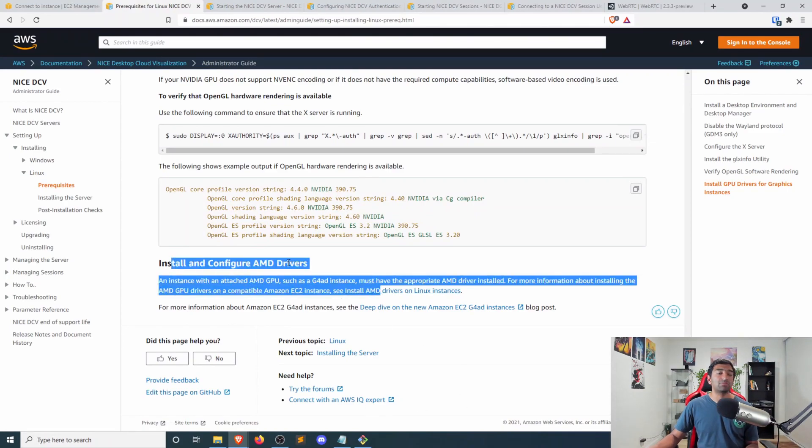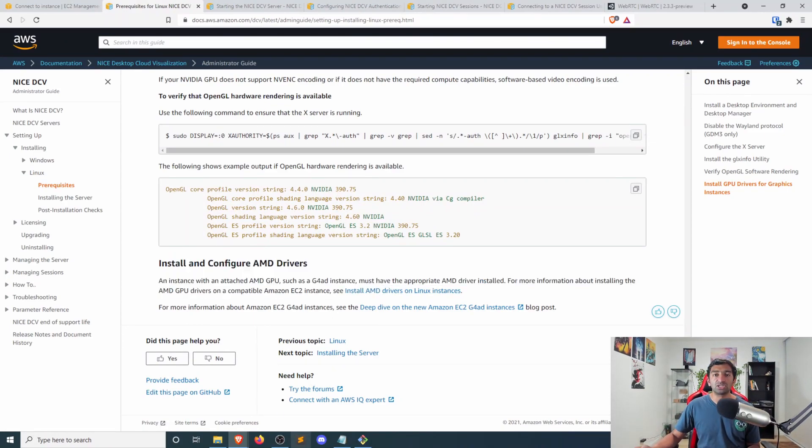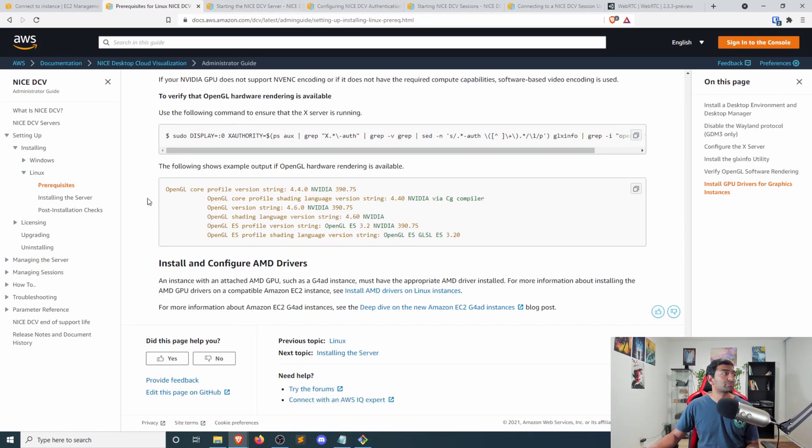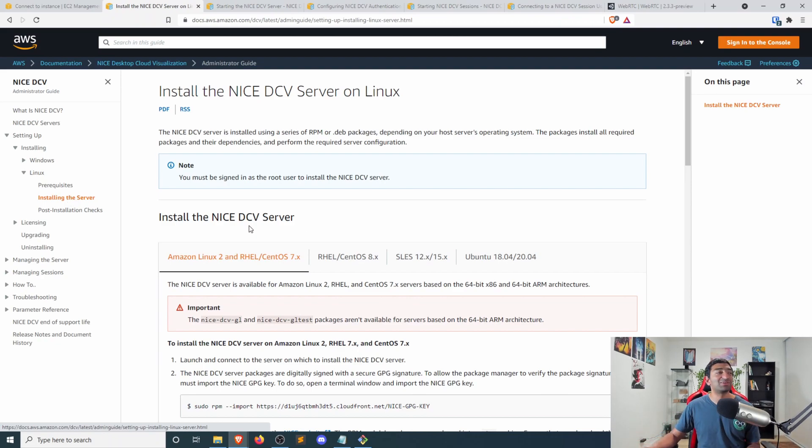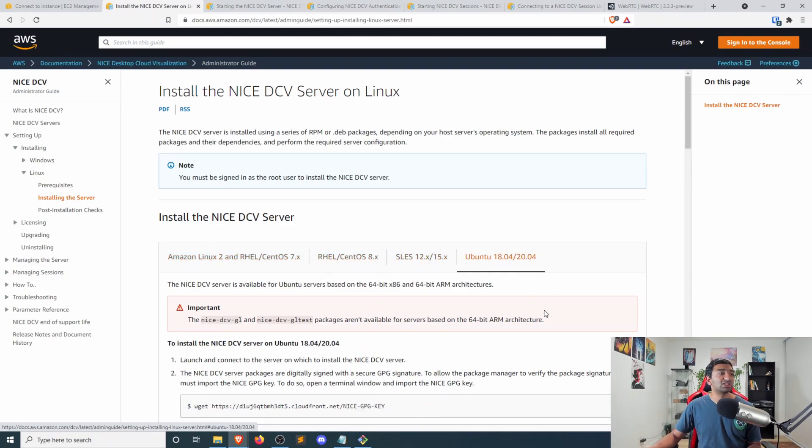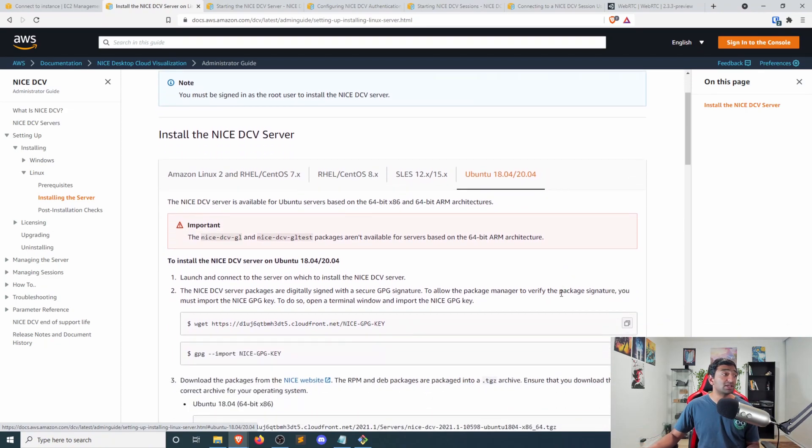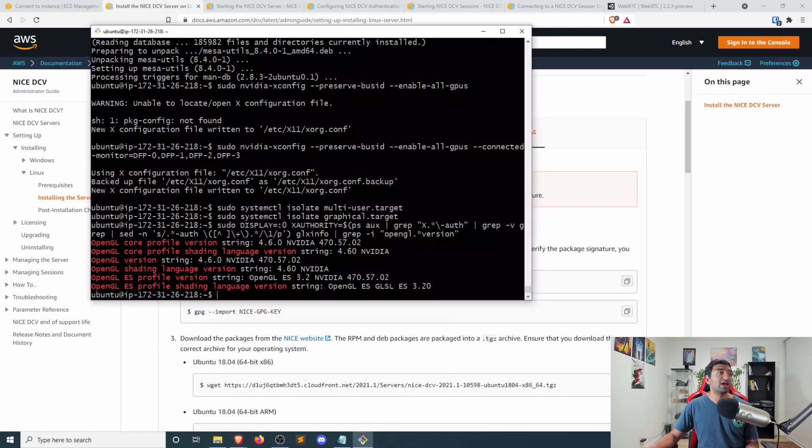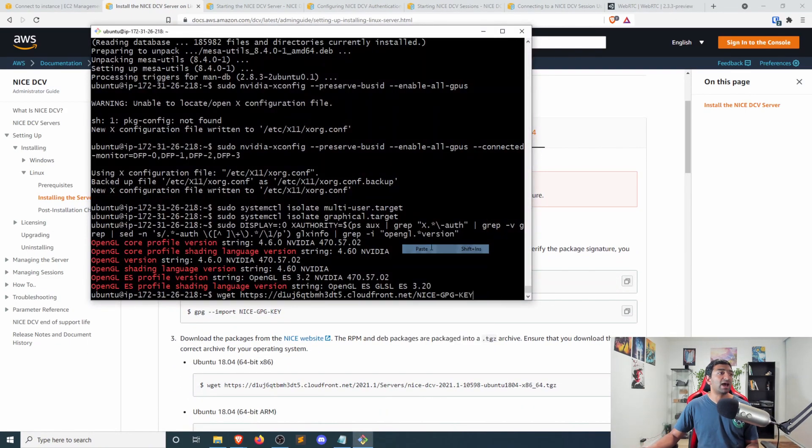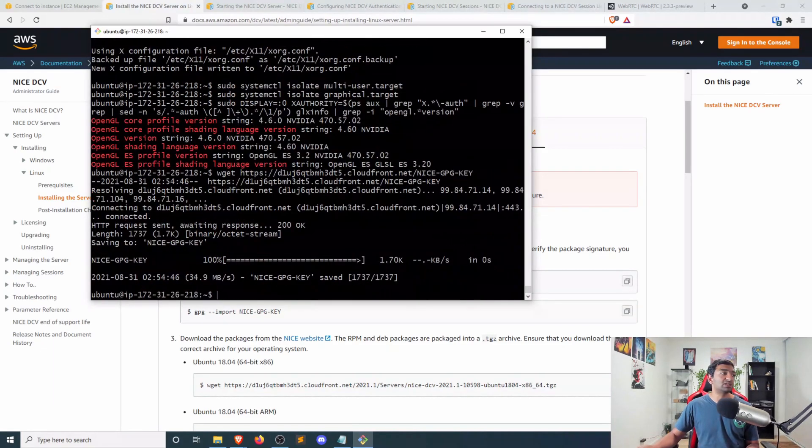So if you have AMD, you have another set of instructions. But in our case, we're just leveraging NVIDIA. Now, we actually have to install the NICE server since we got all the prereqs done. So again, just like last time, let's head into the Ubuntu 18.04 instructions. And we'll first want to go ahead and grab the NICE server.